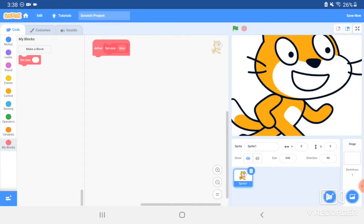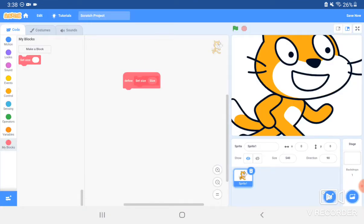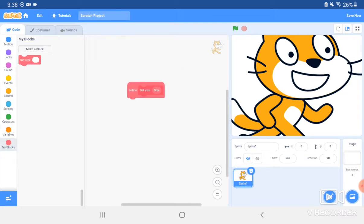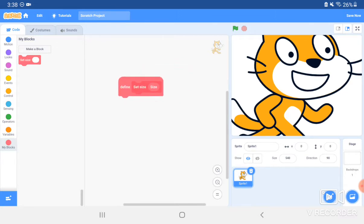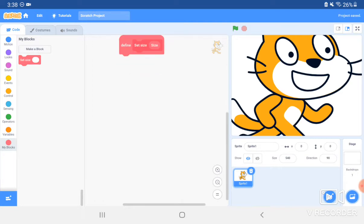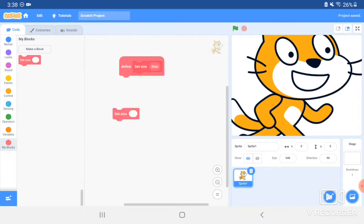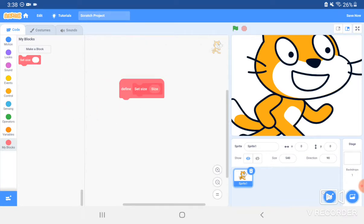Now you have this thing right here, and it says Define. Now what this is doing is if you ever want to use this block, you have to have a definition to it right there.